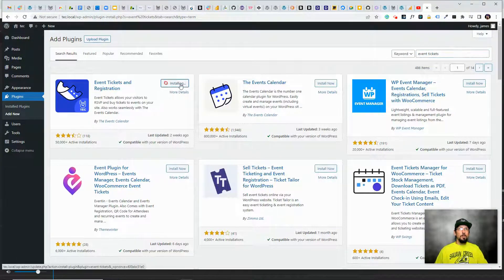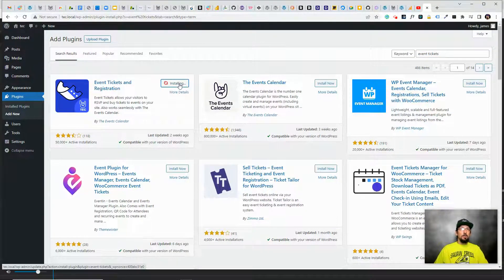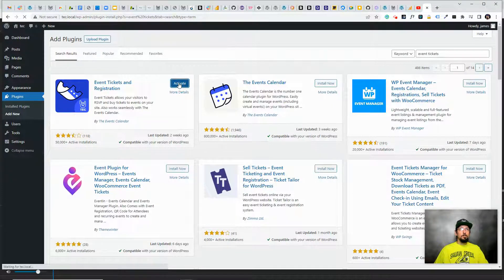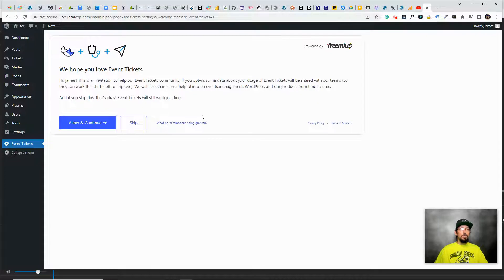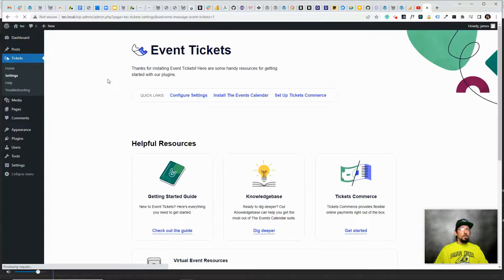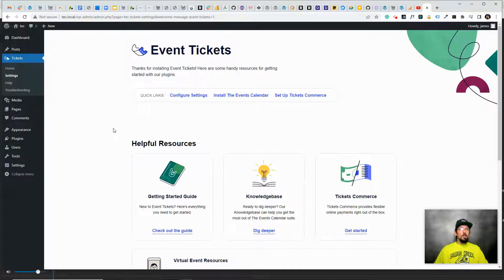We're going to install this and activate it, and then we'll be able to go ahead and get started. Once the plugin is activated, you can opt in if you'd like to get updates on the product, but otherwise we should be good to go and start creating some event registration.